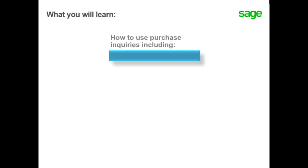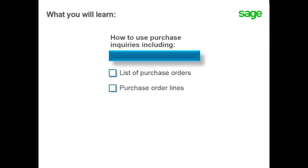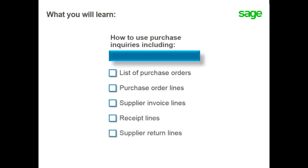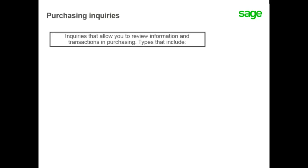In this topic, you will learn how to use purchase inquiries including list of purchase orders, purchase order lines, supplier invoice lines, receipt lines, supplier return lines, and how to export and print. There are many inquiries available that allow you to review information and transactions in purchasing.